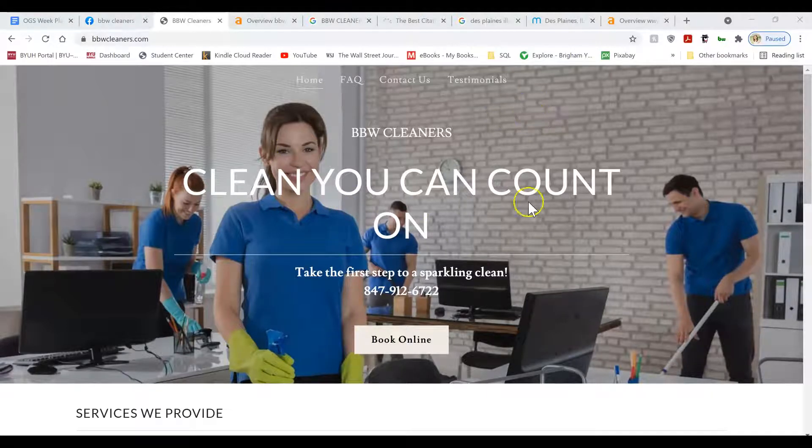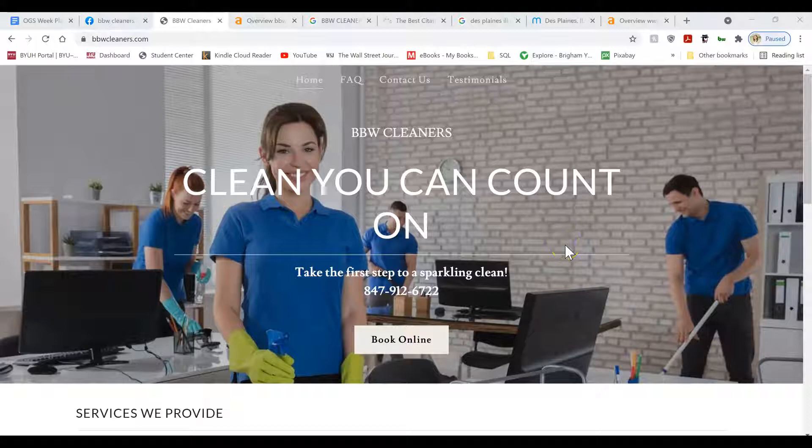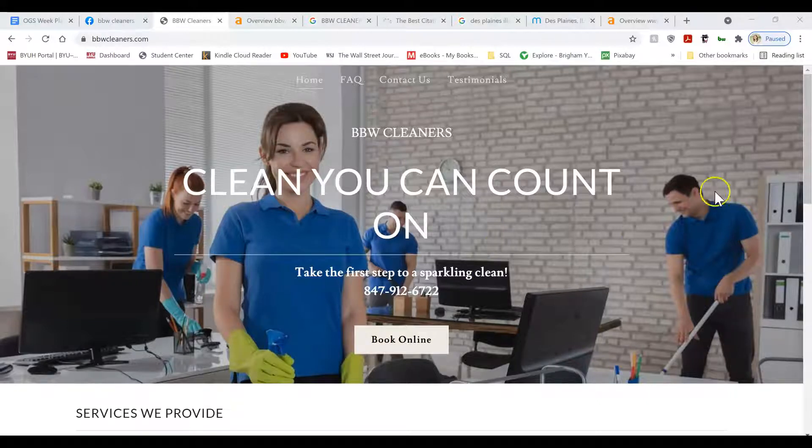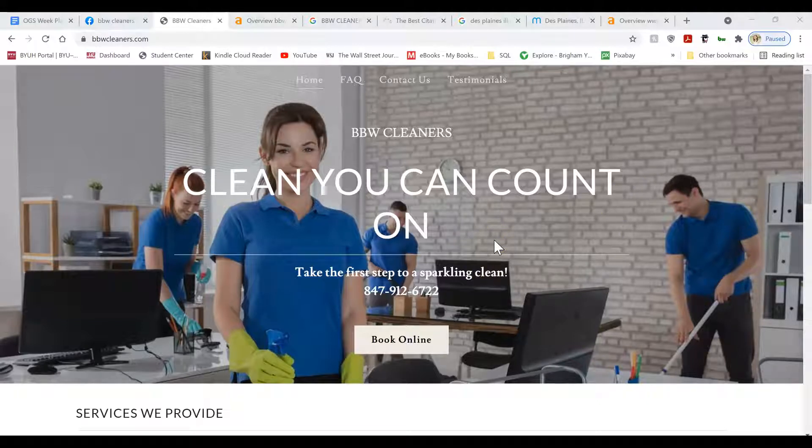First off, I want to say I really like the clean interface of your website, BPW Cleaners. It's really simple, straight to the point. You have home cleaning and office cleaning and post-construction cleaning. So that's great.